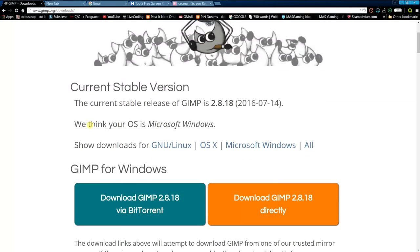When you get to this page, just make sure your operating system is correct. Mine is Microsoft Windows, but if yours isn't correct, just show downloads for Linux, OSX for Mac, or Microsoft Windows.